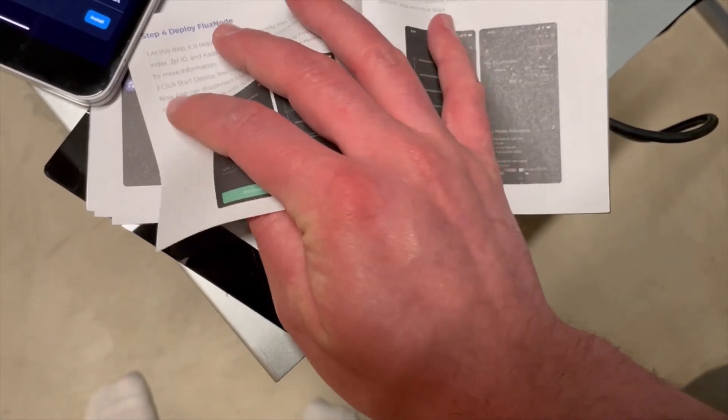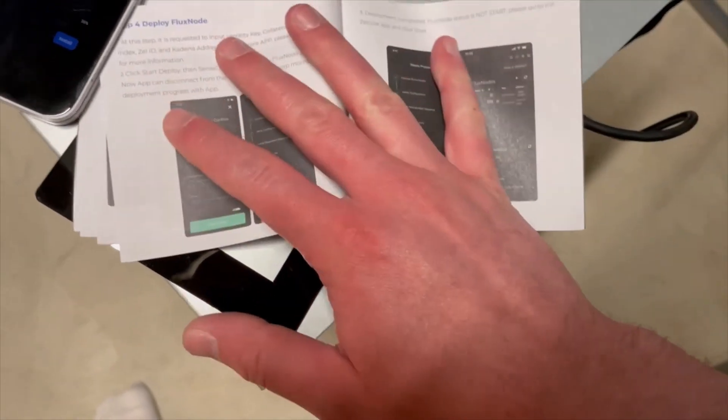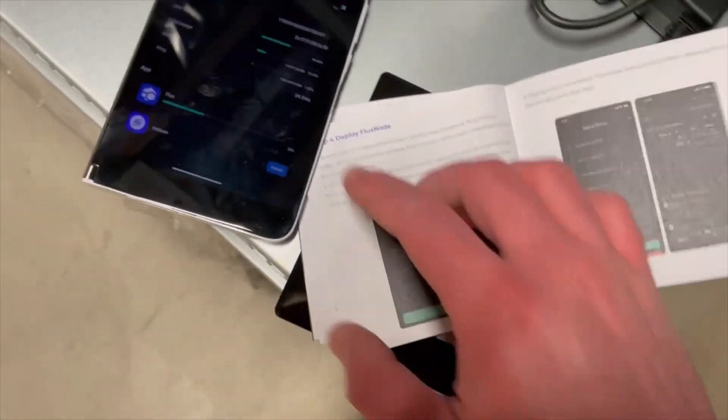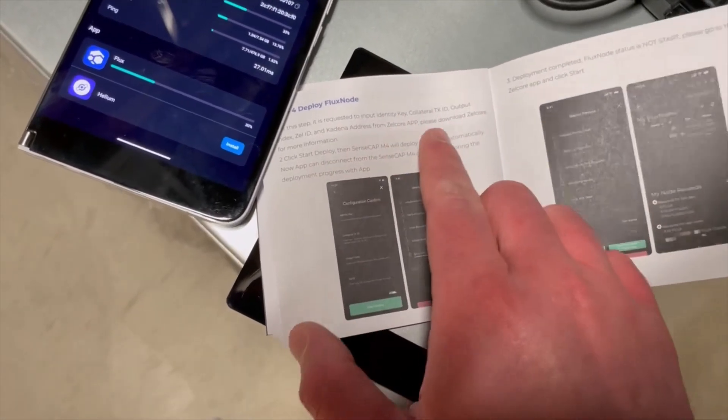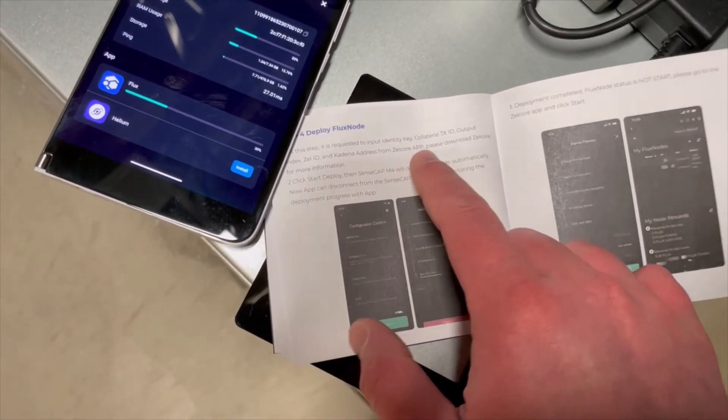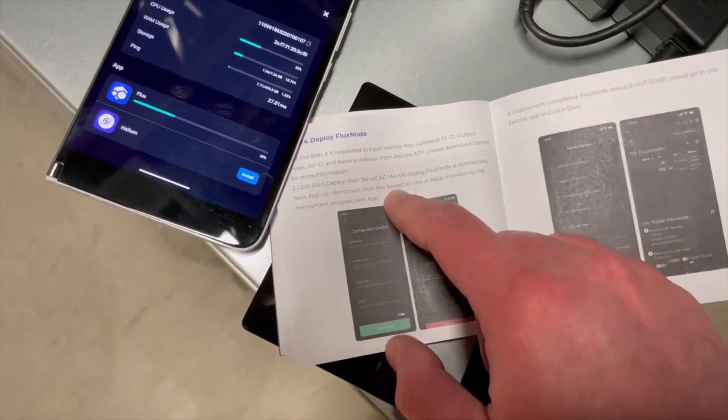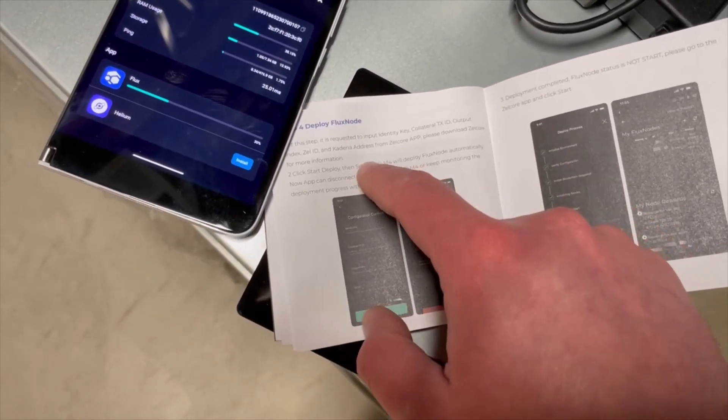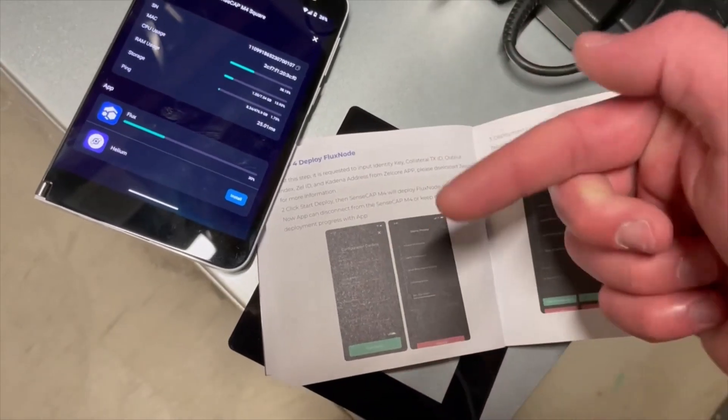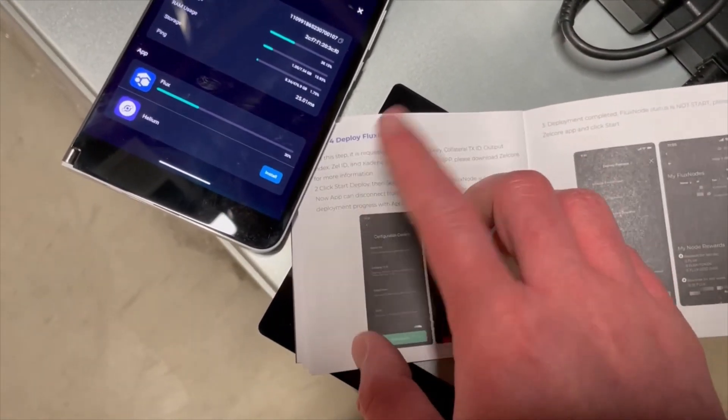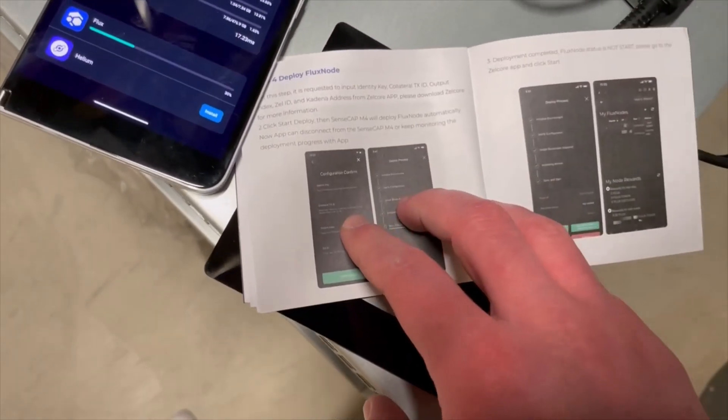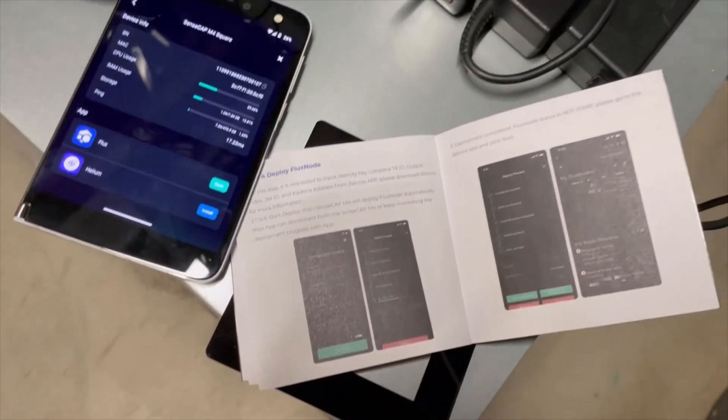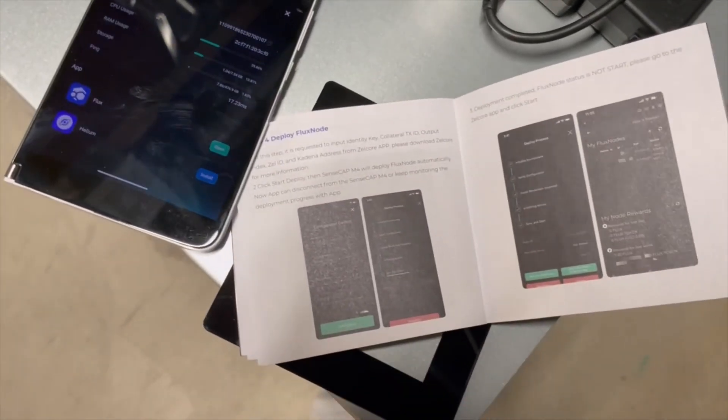Looks like we're just waiting for this. So the next step is what all related to actually like inputting your collateral transaction id, your zel id, cadena address, all the other fun stuff. So I'm not gonna show that in this video just because personal information. But once we have that all done we'll jump back here for the final steps anyway and get going.